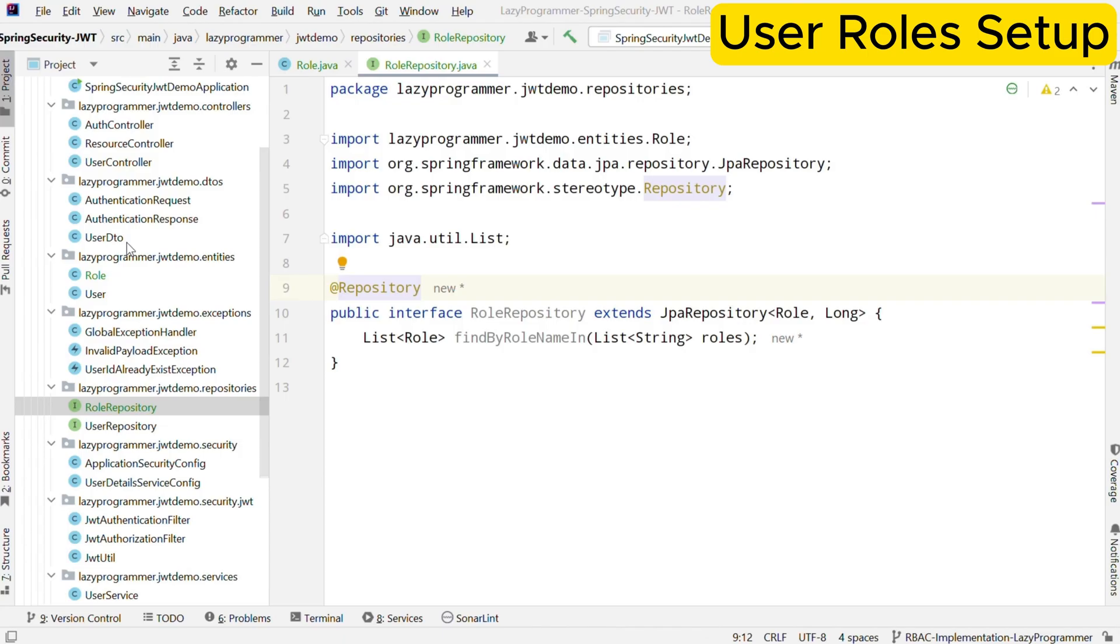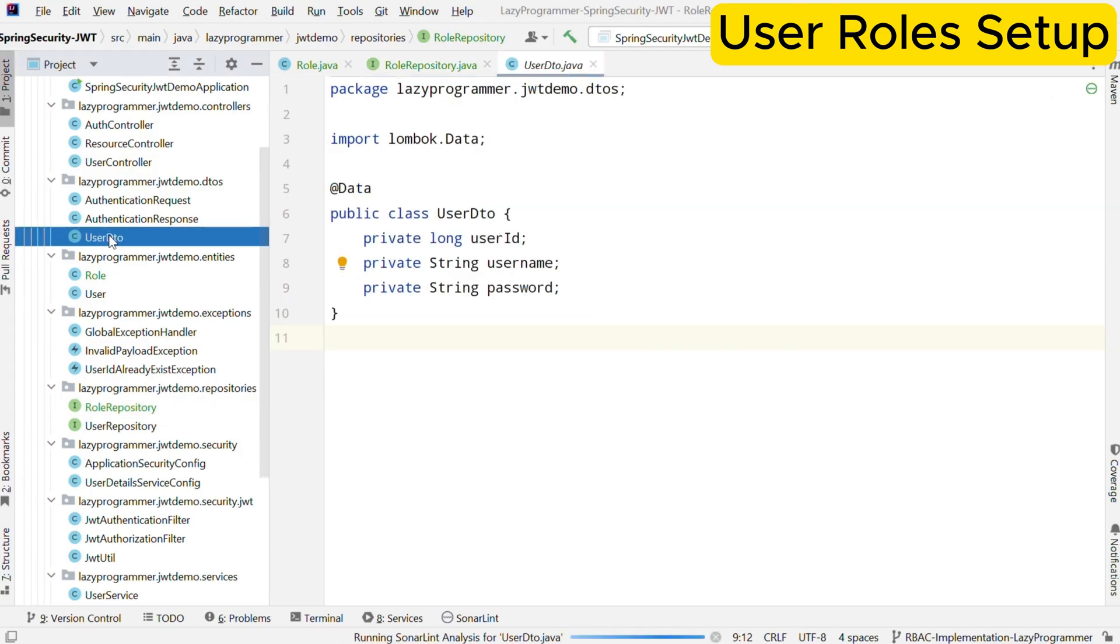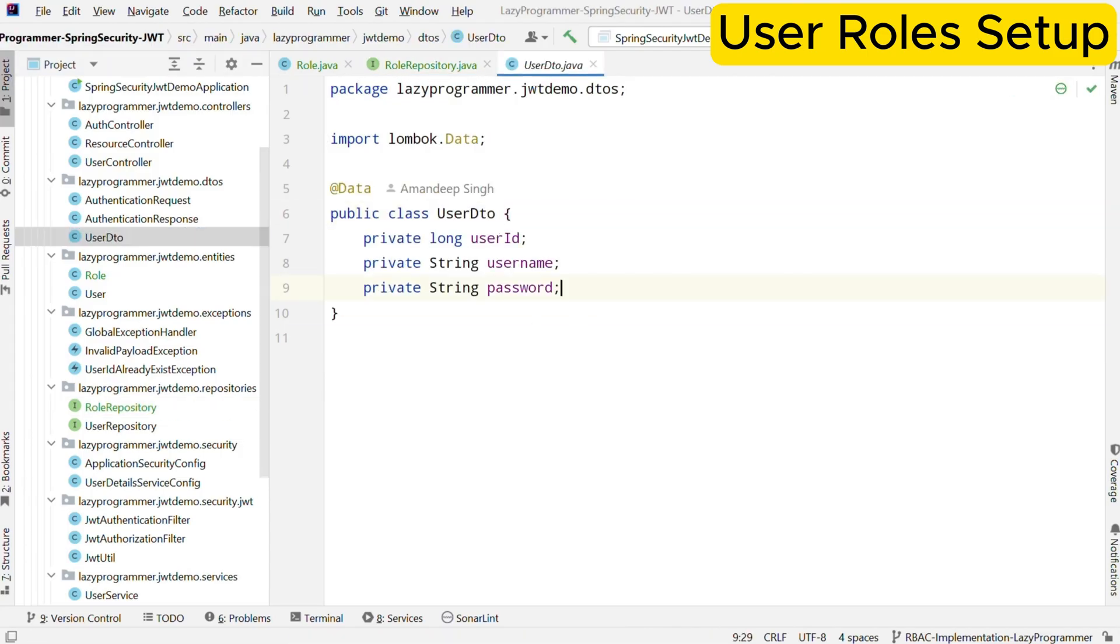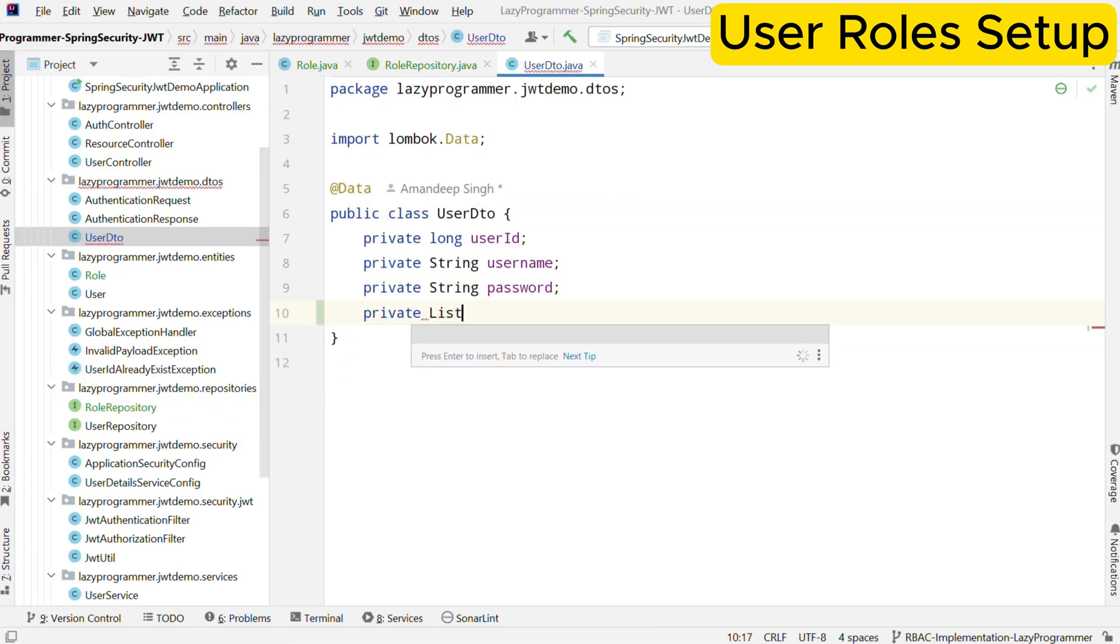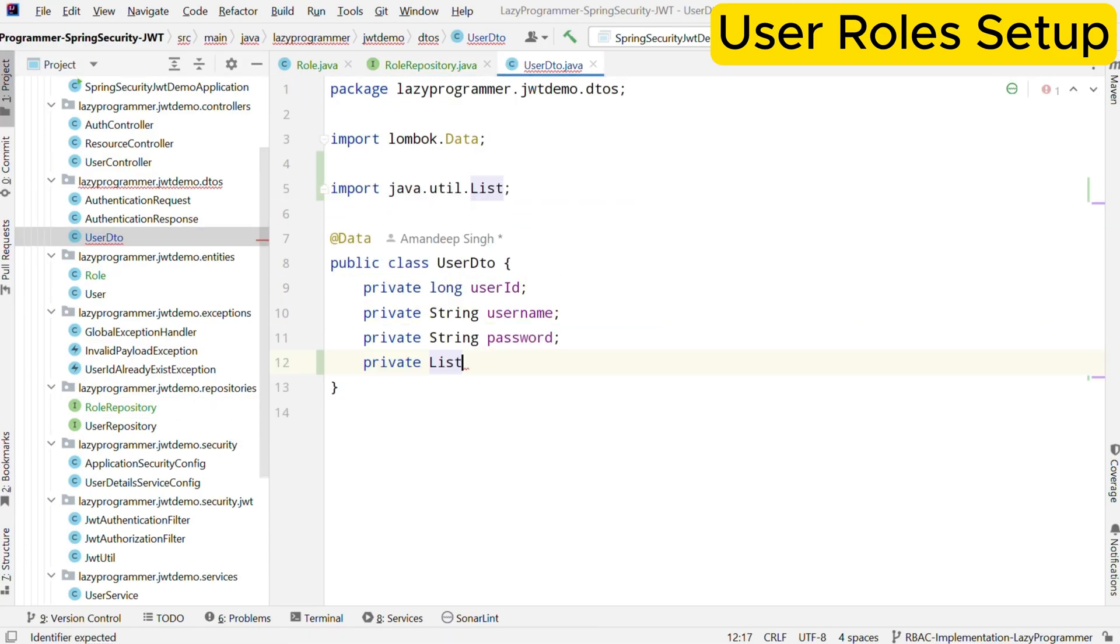Now that the roles are set up, we need to update the user DTO class to get the list of roles from user during the registration step itself.